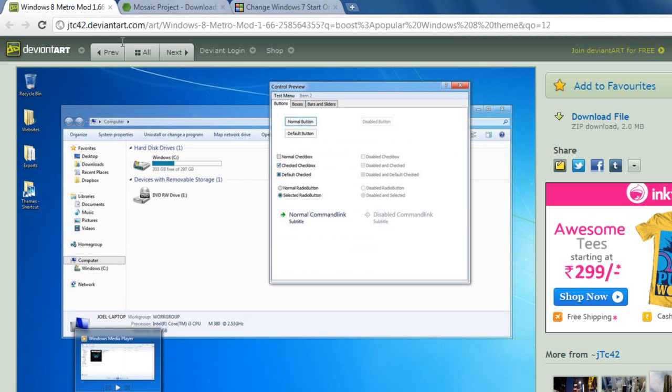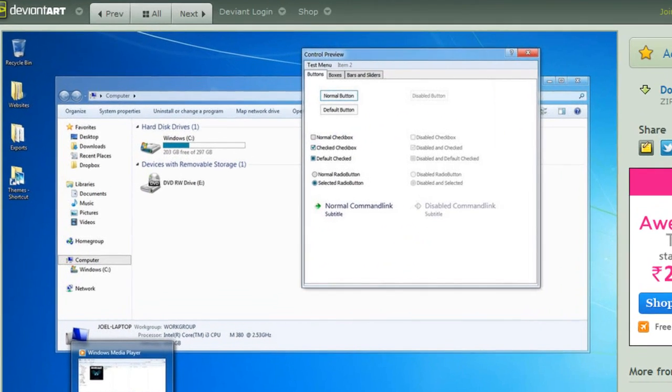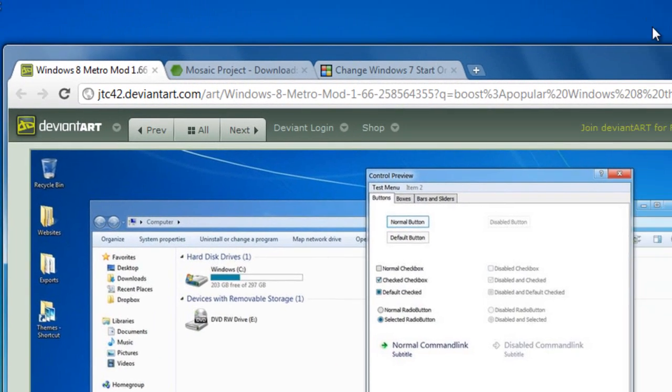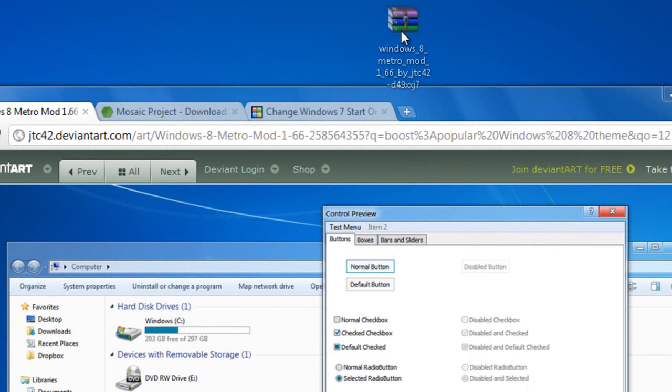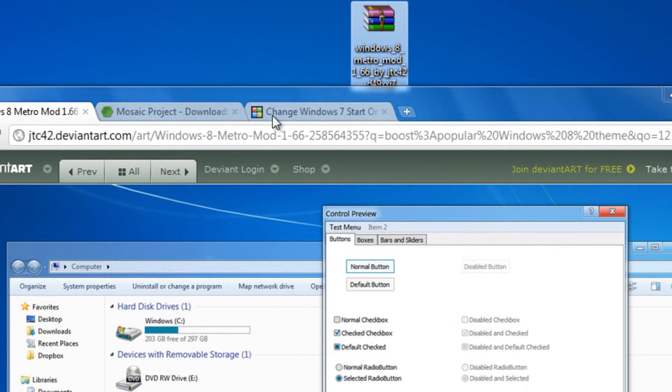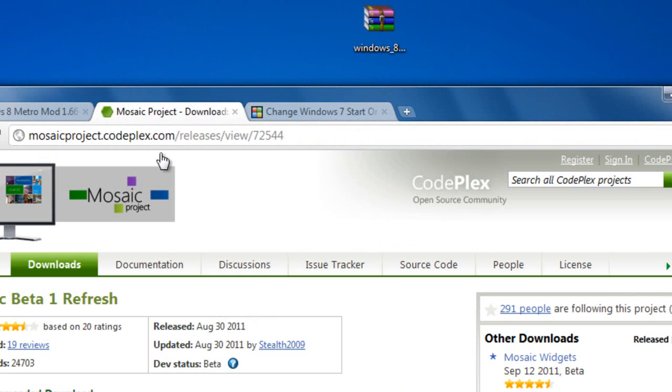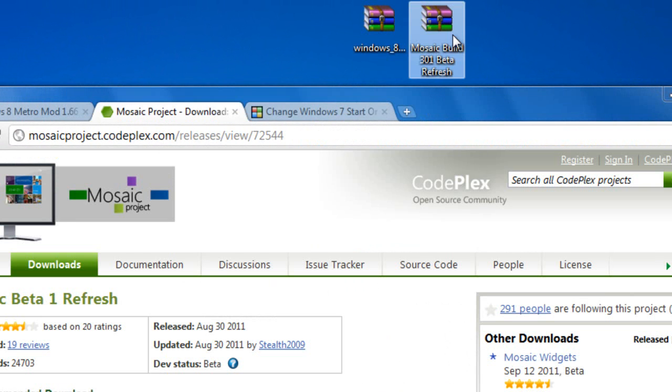First of all you want to download three files. The first one is the theme file, called the Windows 8 Metro mod, Mosaic project. All the links will be in the description.